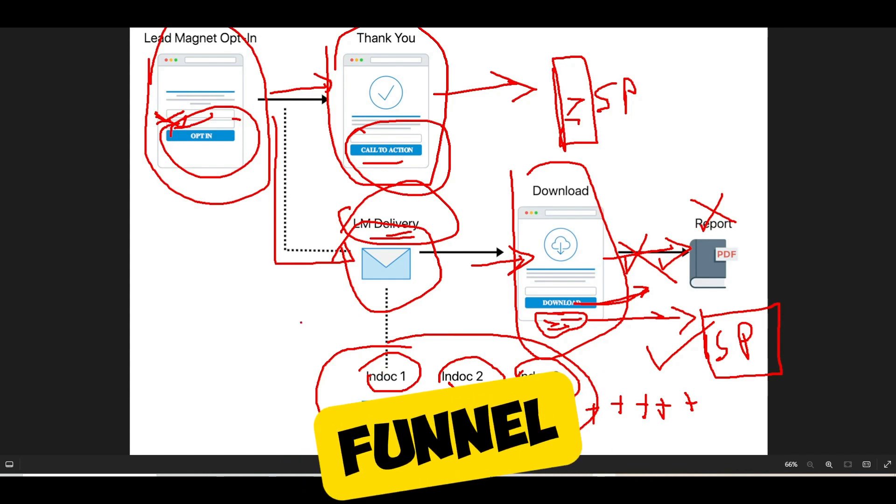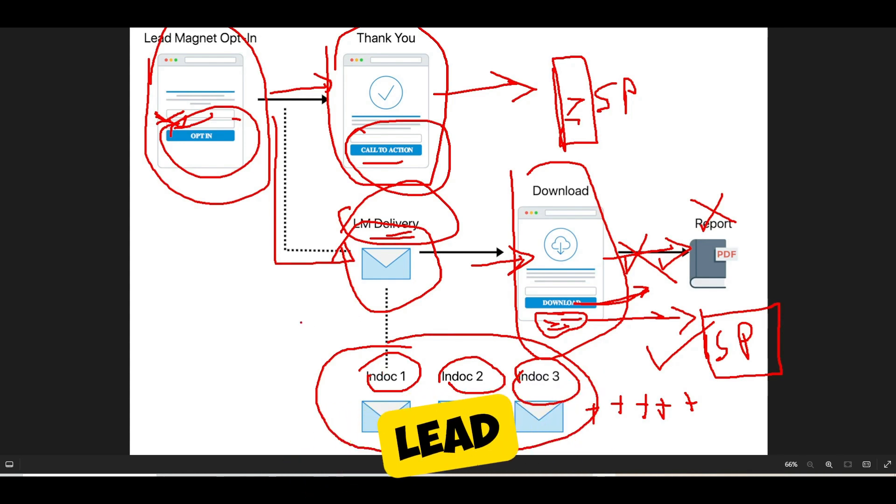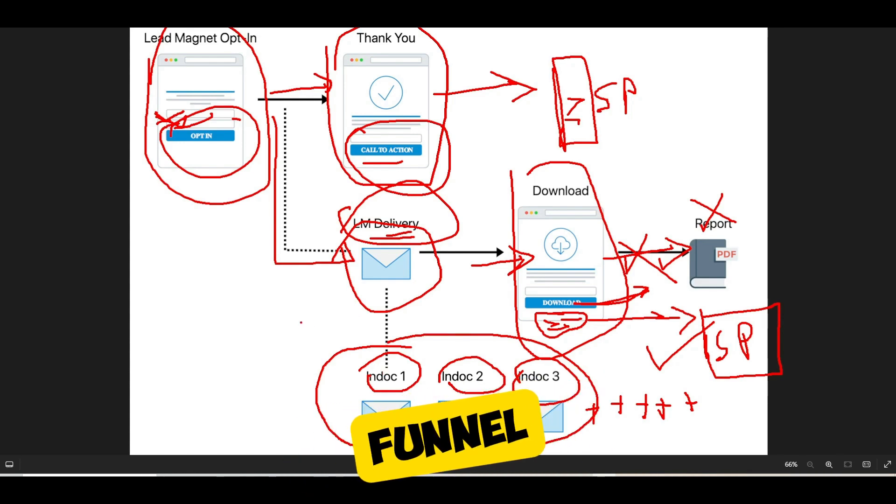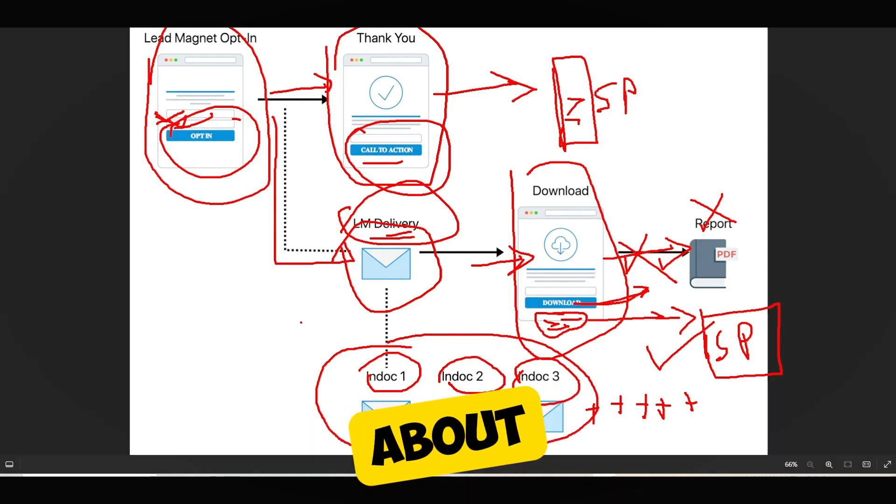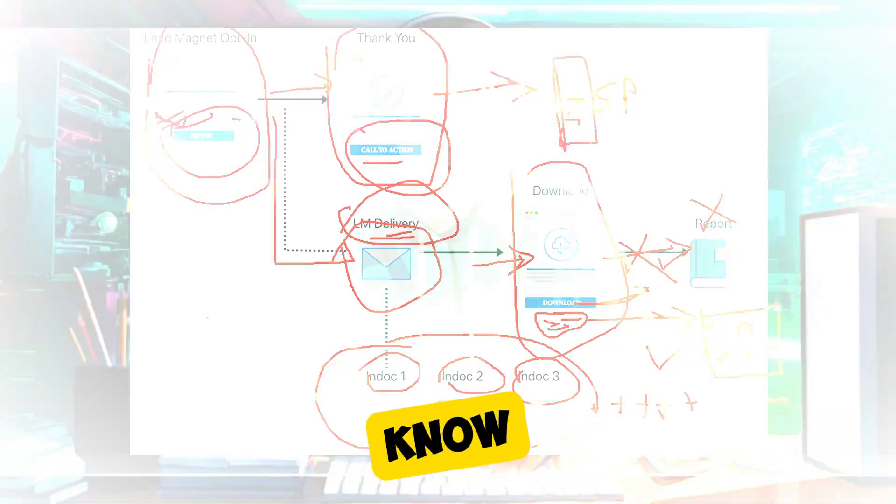That is the first funnel — the lead magnet funnel. If you have any questions about it, let us know. Next, we will talk about survey funnels.